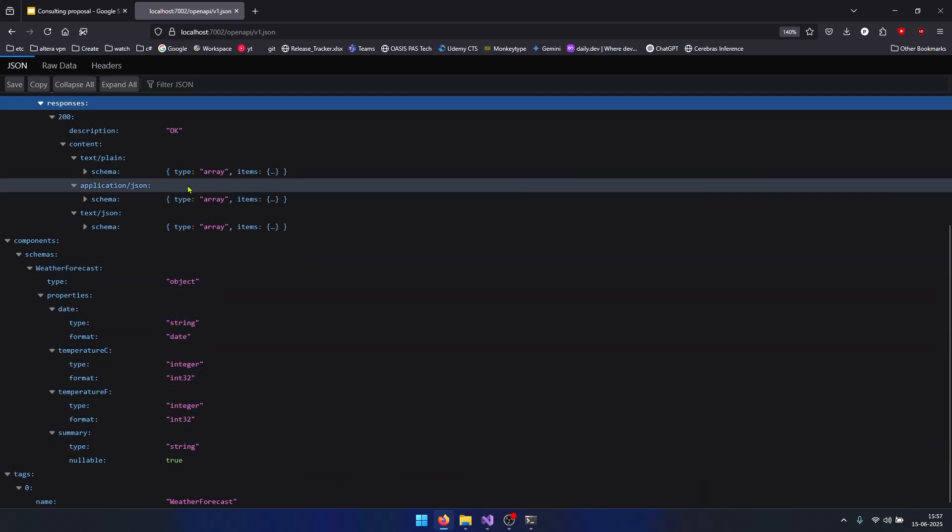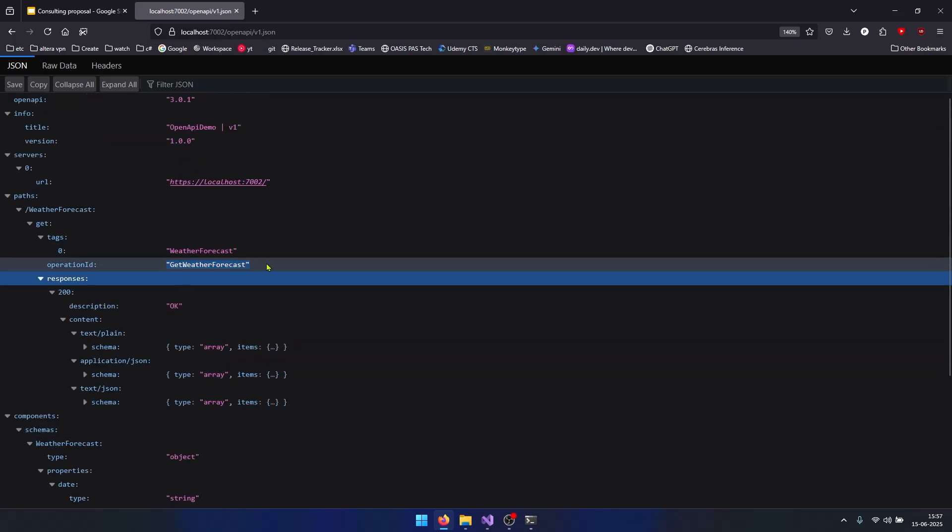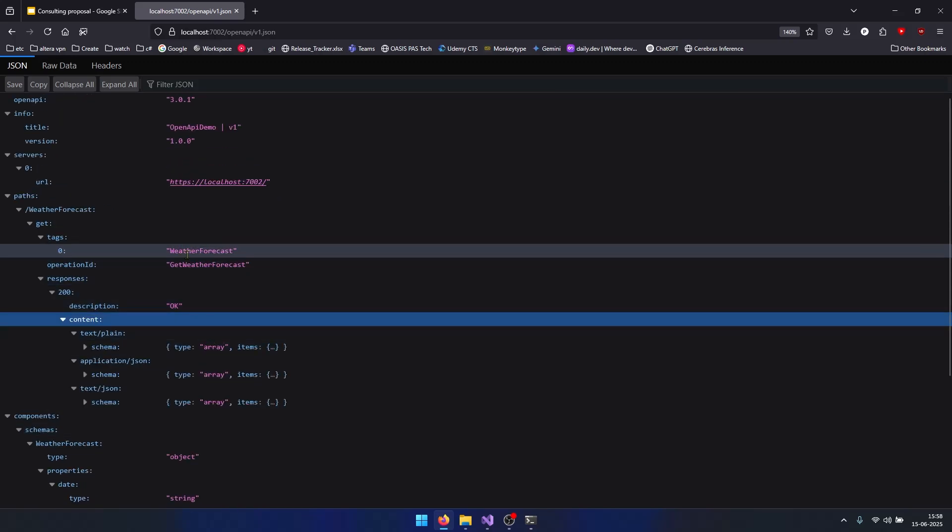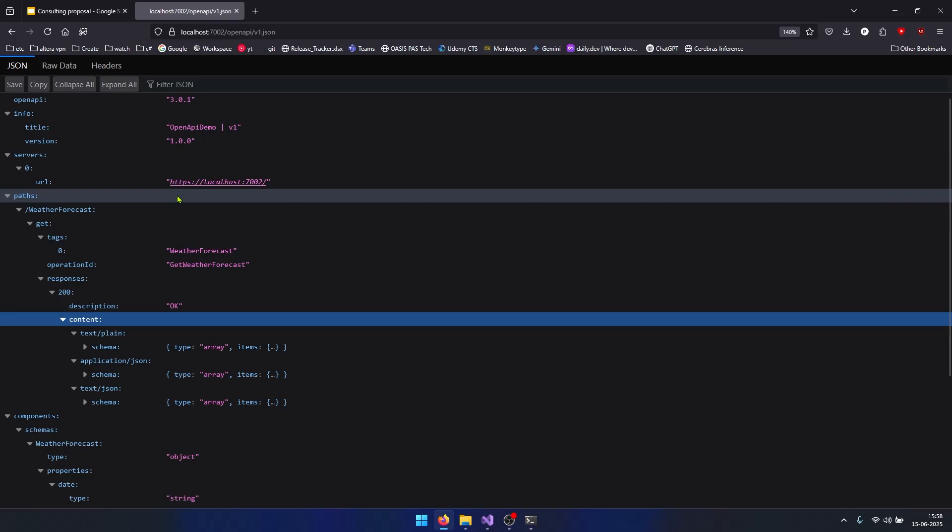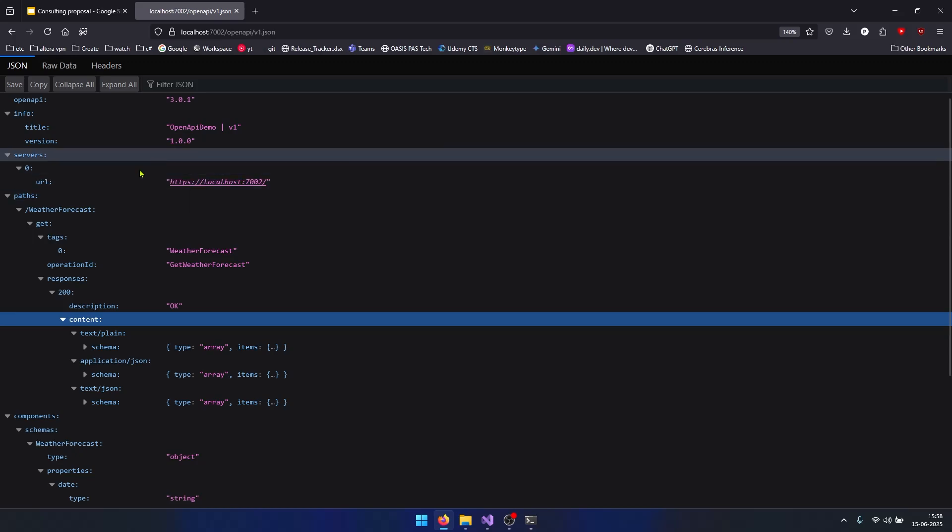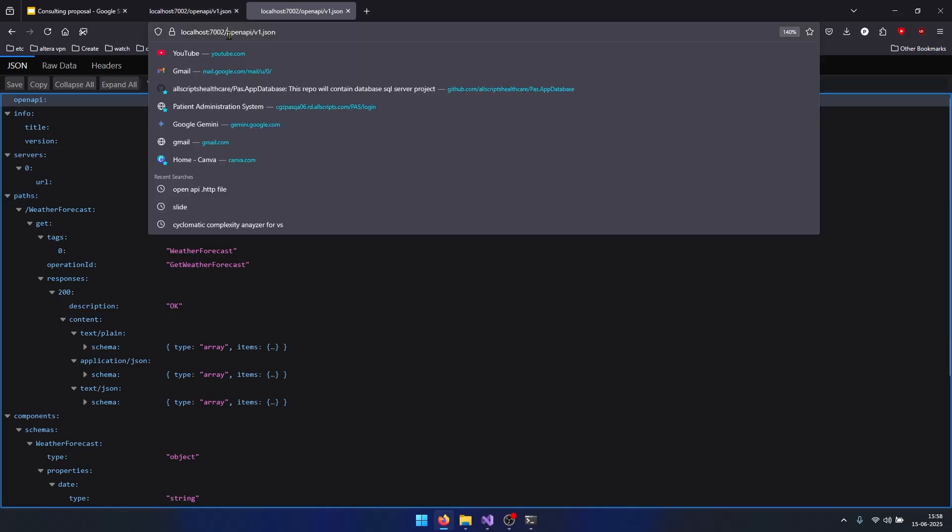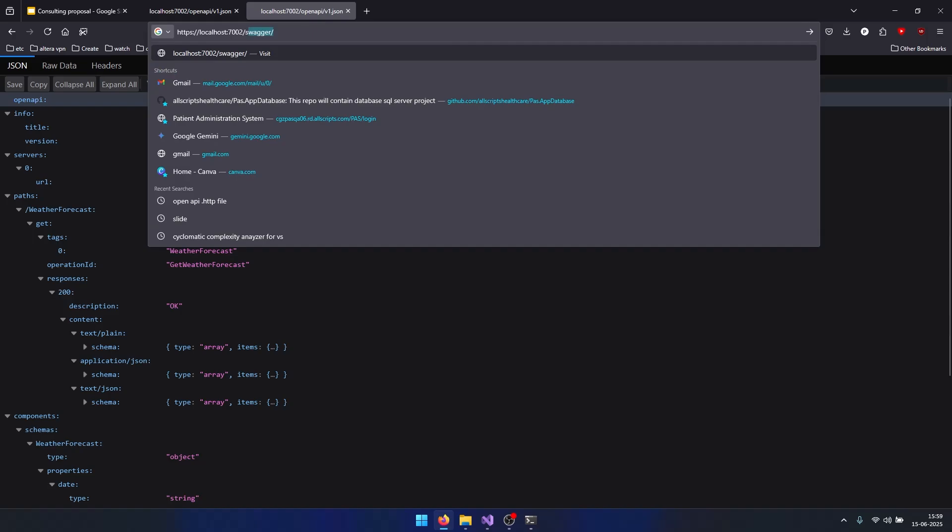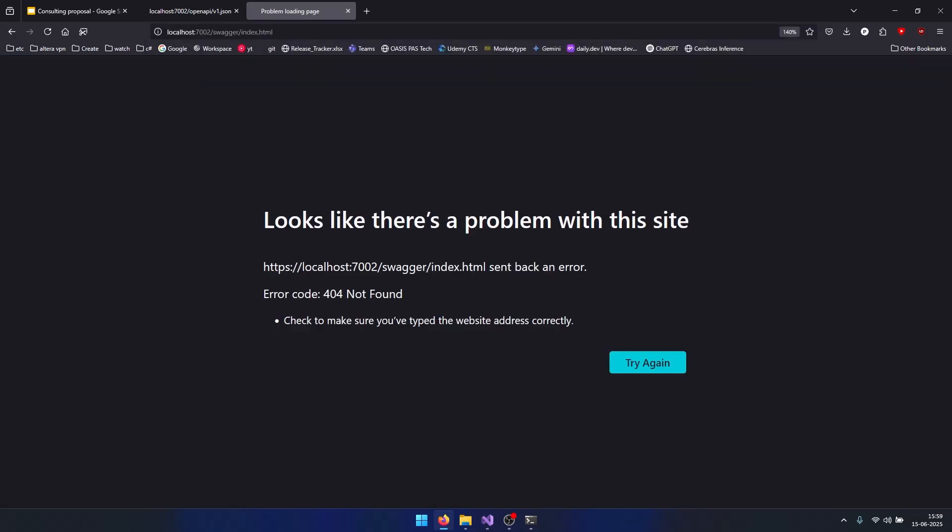So we have this OpenAPI document, but we don't have Swagger here. If I duplicate this tab and go to swagger/index.html, you will notice I'm getting 404 because now by default we will not get the Swagger UI support. We need to manually install it, so let's do that.